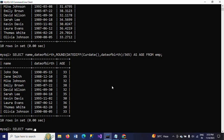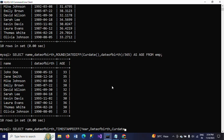Now I am using the TIMESTAMPDIFF function. SELECT name, date of birth, TIMESTAMPDIFF — this is the function name. It takes three arguments. First one is the interval — I am passing the interval here as YEAR. Second argument is date of birth. Third one is CURDATE(), which is today's date. Aliased as age from m.